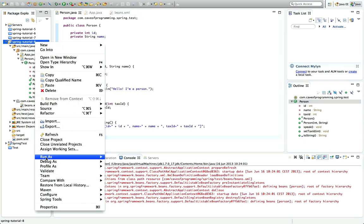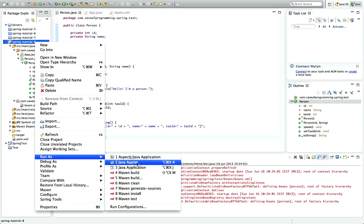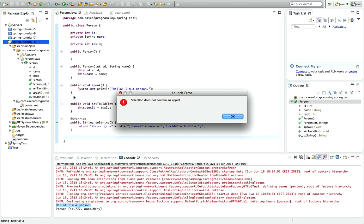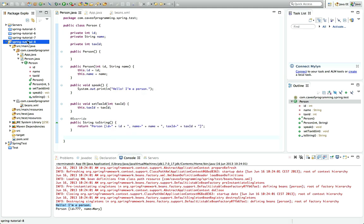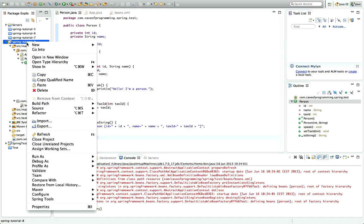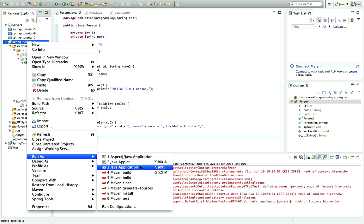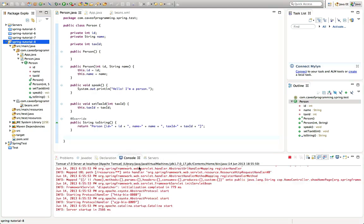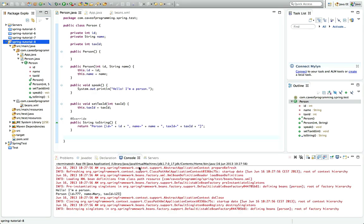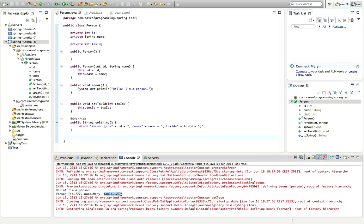If I run this program now, let's right-click the project and go to Run As Java Application. Now you can see we've successfully set the tax ID. This output is coming from this line here.